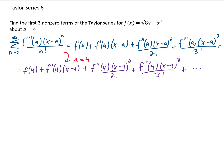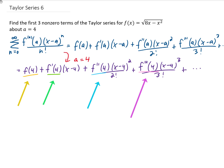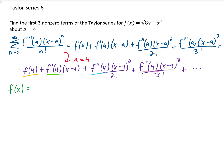What we really need to do here is find all of these function values in this Taylor series. To do that, we need to take derivatives of the given function and then plug x equals 4 into those derivatives. Our function is the square root of 8x minus x squared. It's a little bit easier to take the derivatives if we write it as a 1/2 power instead of having a square root.